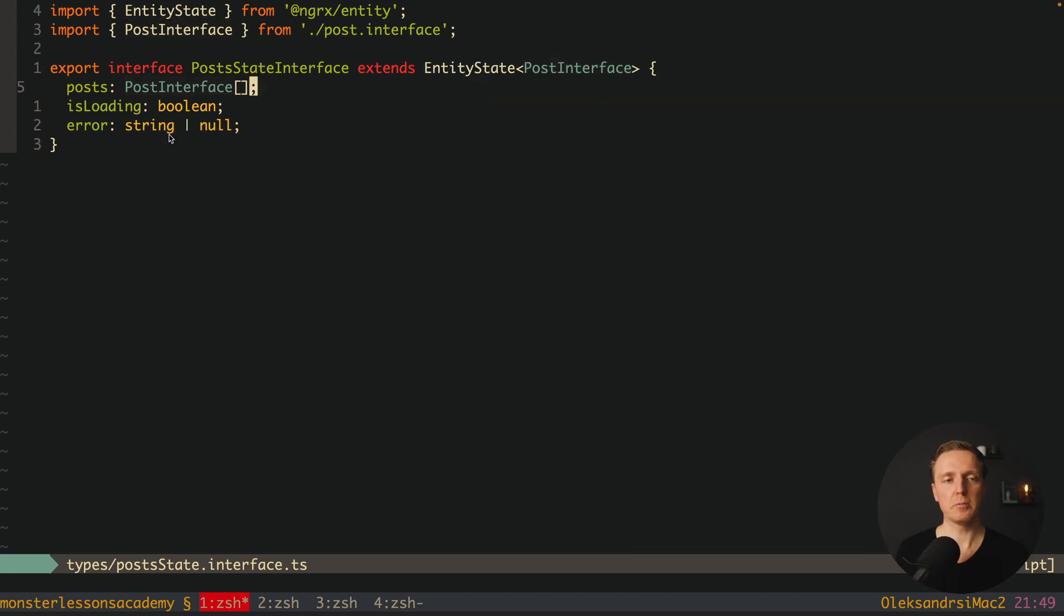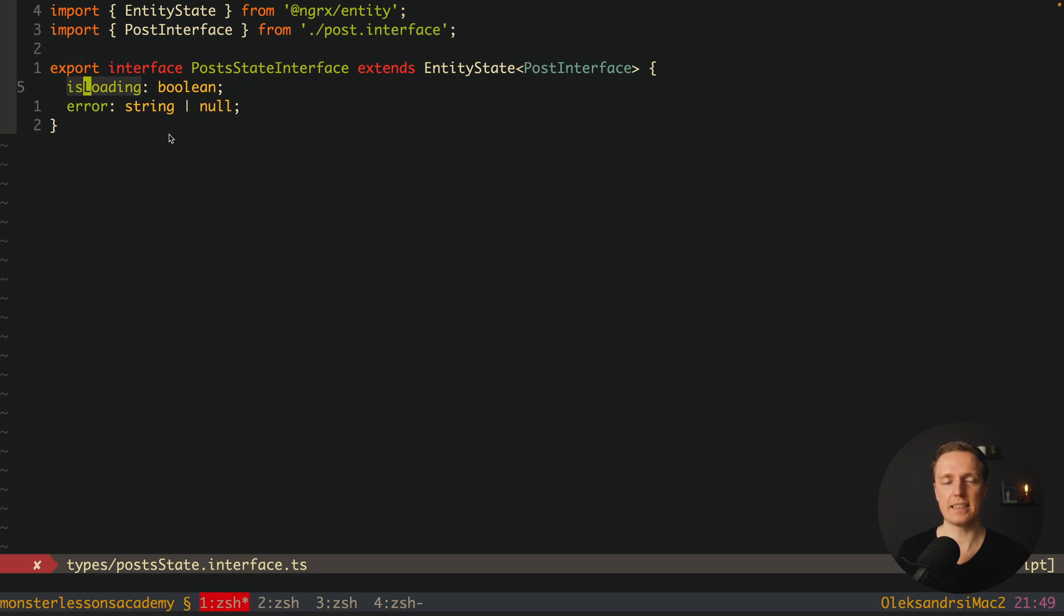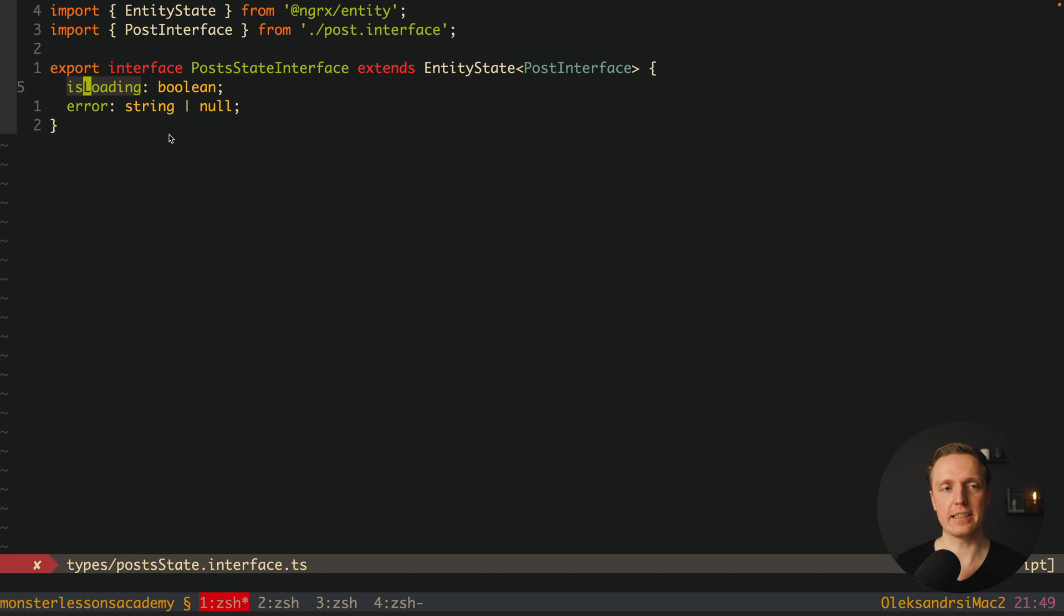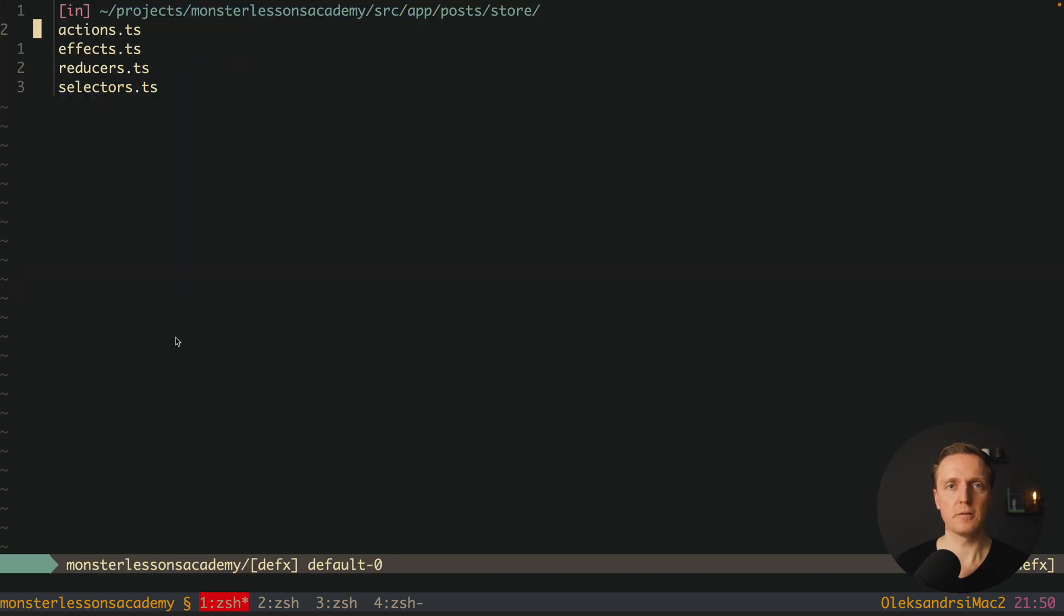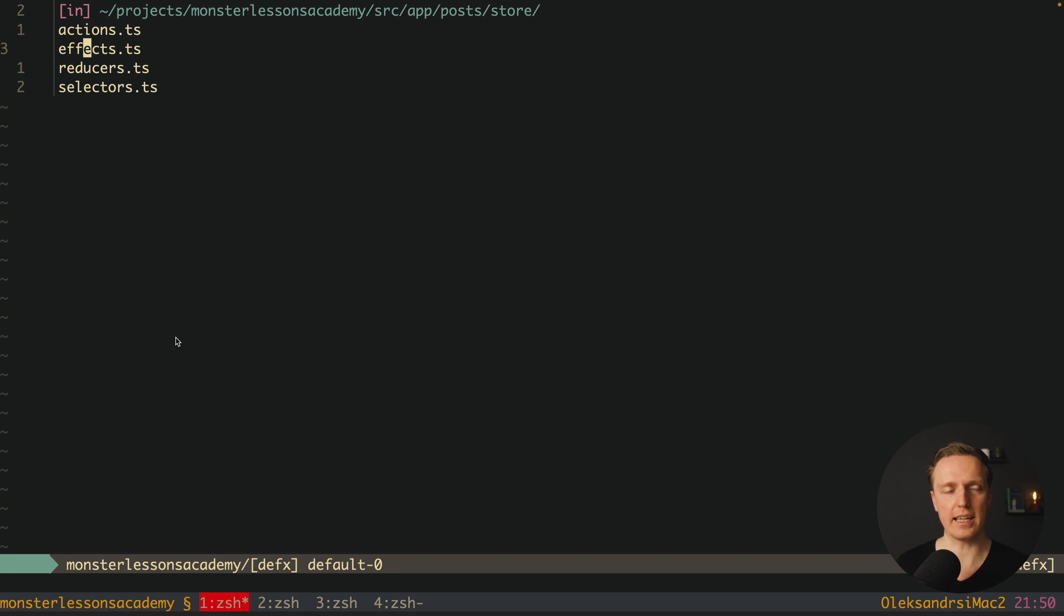Now we can completely remove this Post because this ExtendEntity interface will add to our object IDs and entities. These are two additional properties that we must manage ourselves. Just for you to know, with NGRx Entity we are not touching our actions and effects. They are staying completely the same.